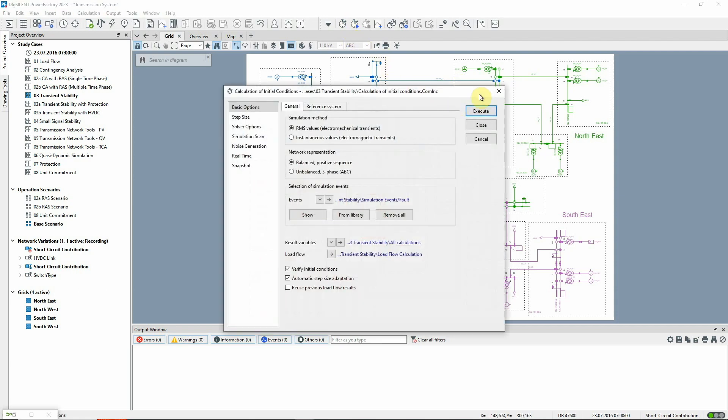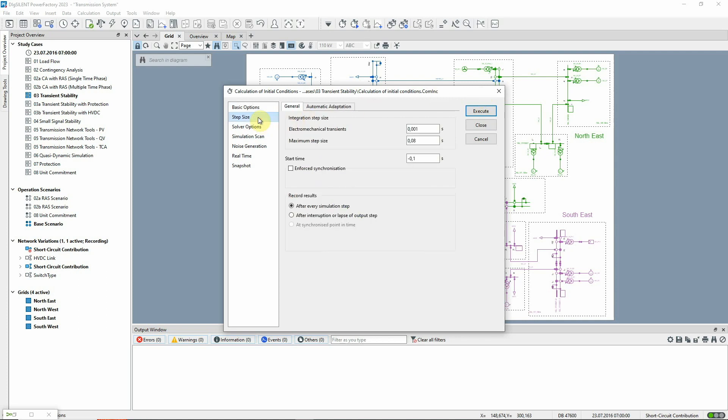If no load flow results are available, a load flow will automatically be run first. We will study a three-phase fault so the network representation is balanced, positive sequence. Other options have already been set, such as the step size and start time.